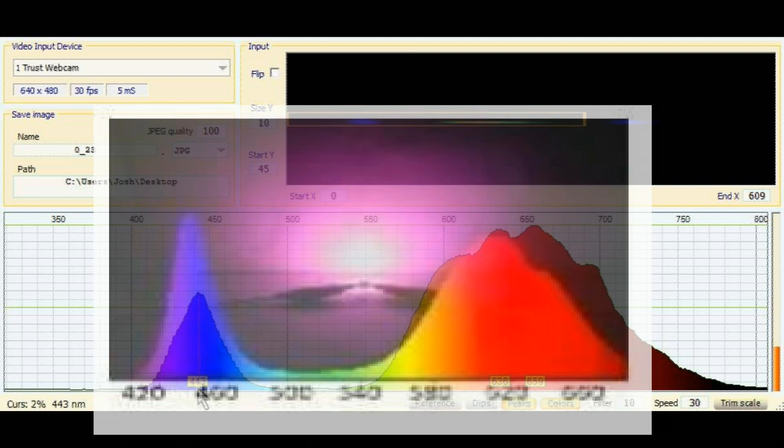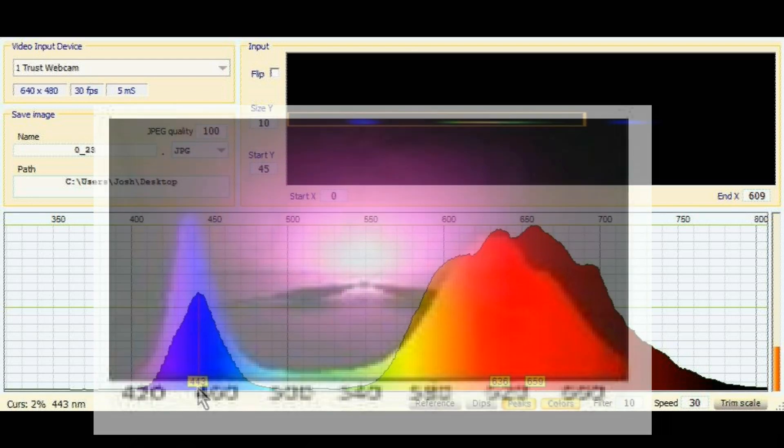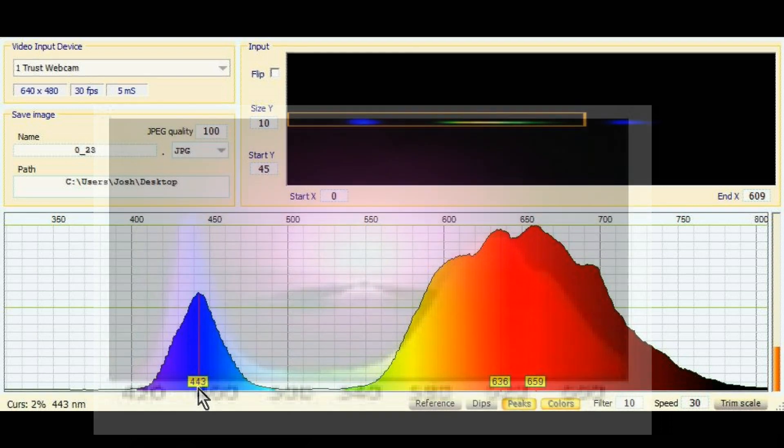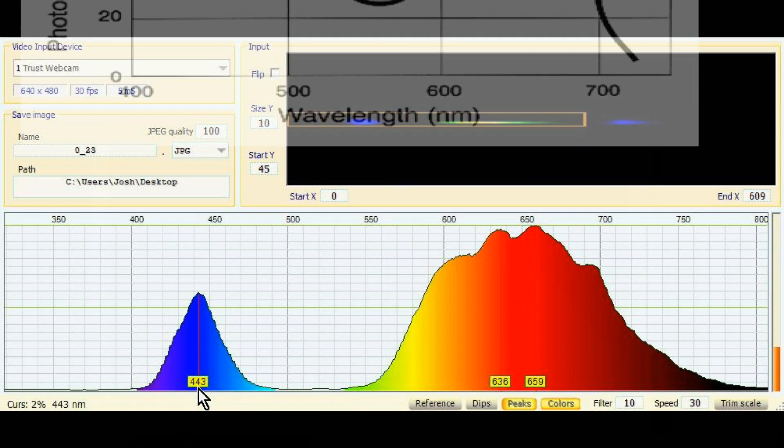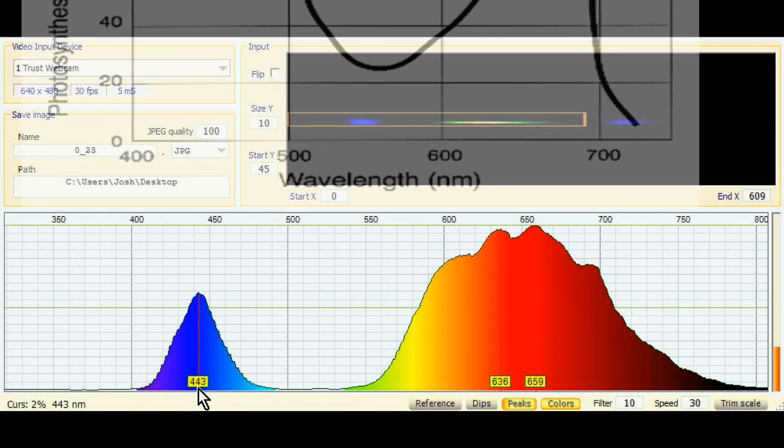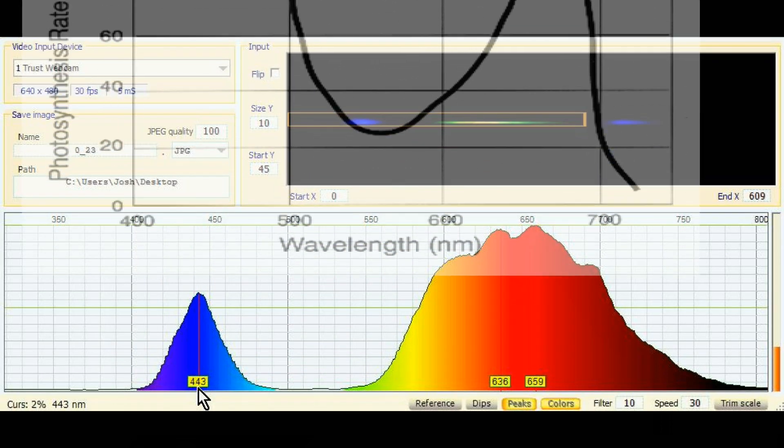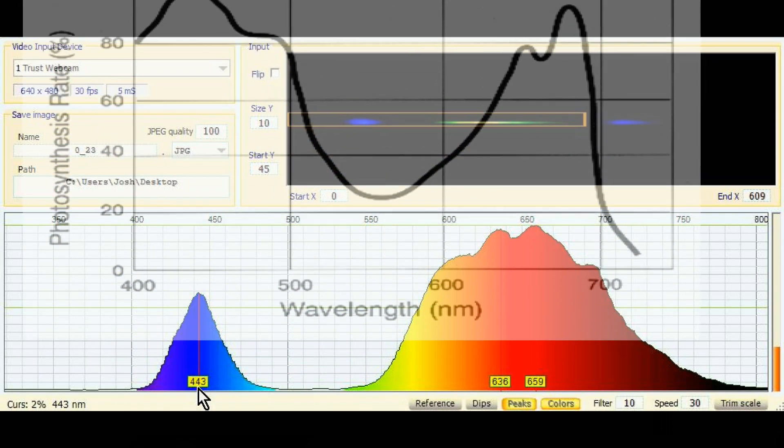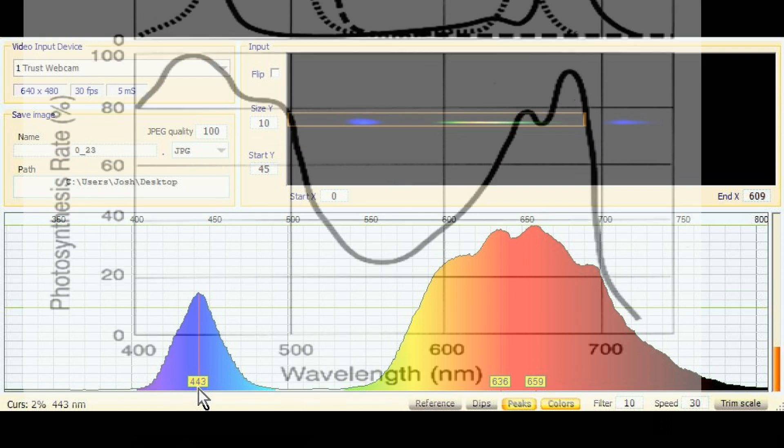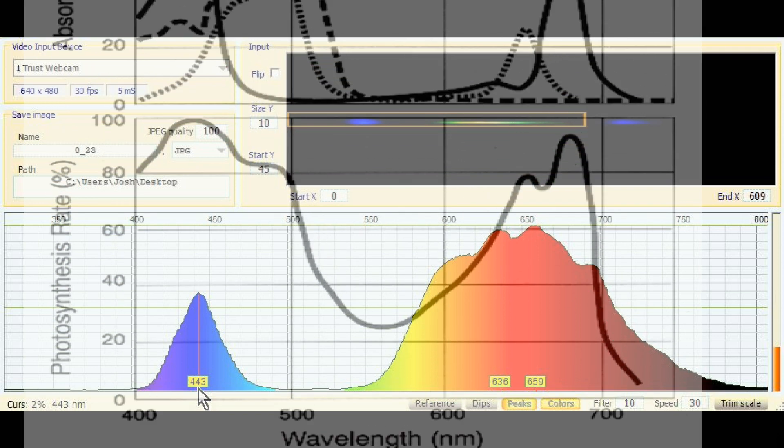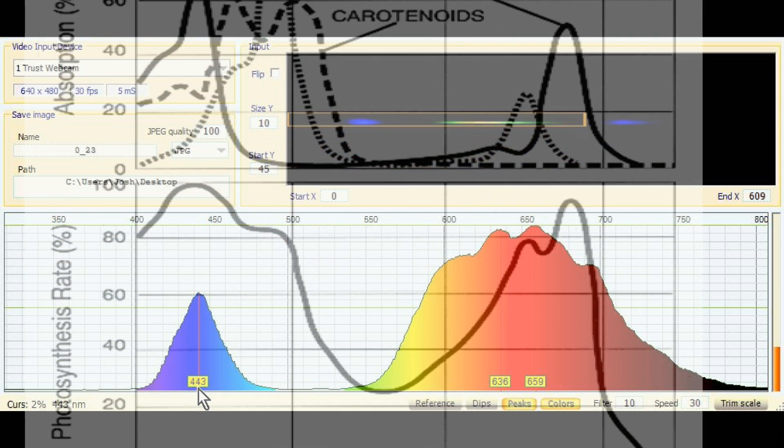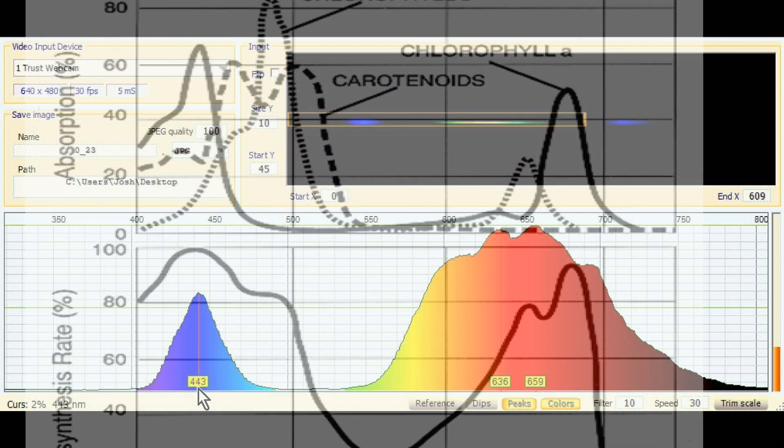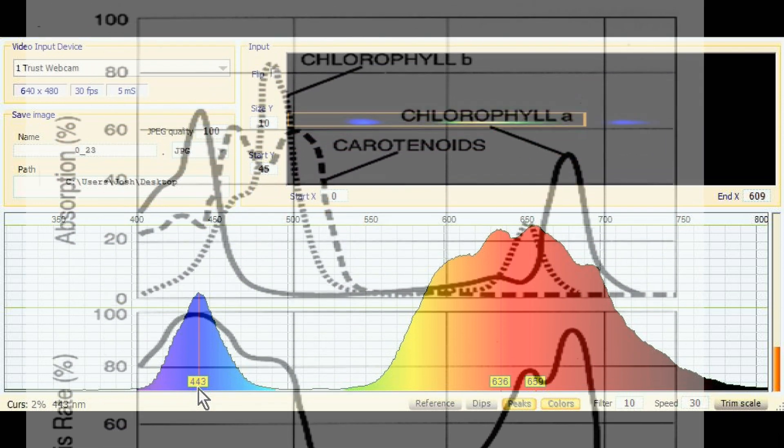My spectrum shows that the shift is more to the red than advertised to the tune of about 50 nanometers. Now let's compare the spectrum we measured against Wikipedia's graphs showing photosynthesis rates and absorption percentages.